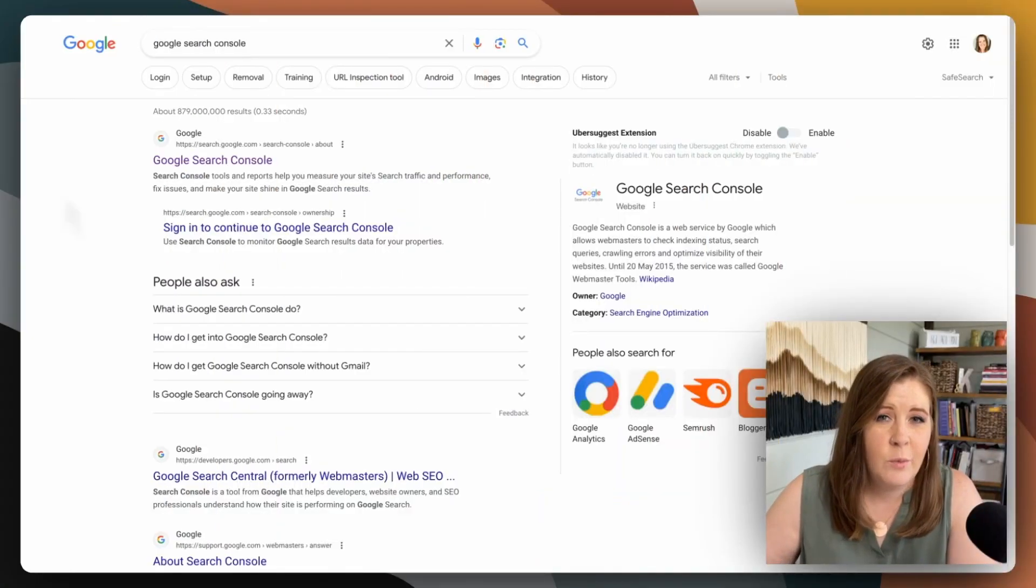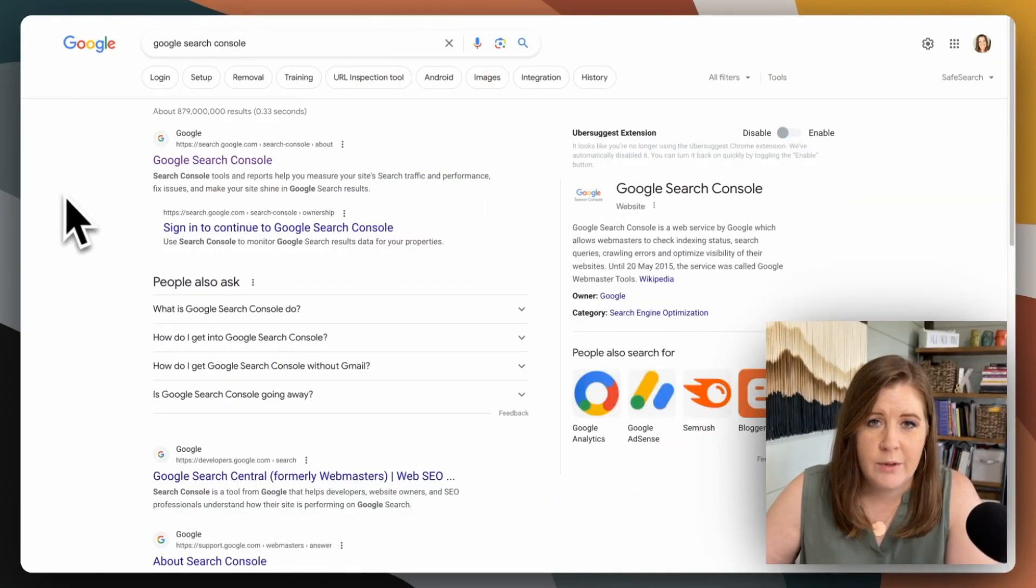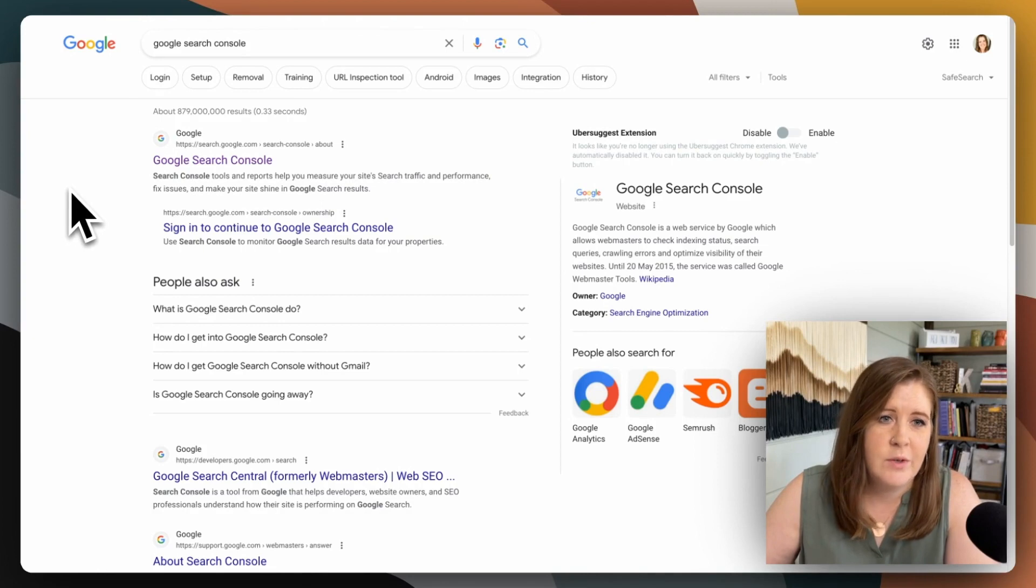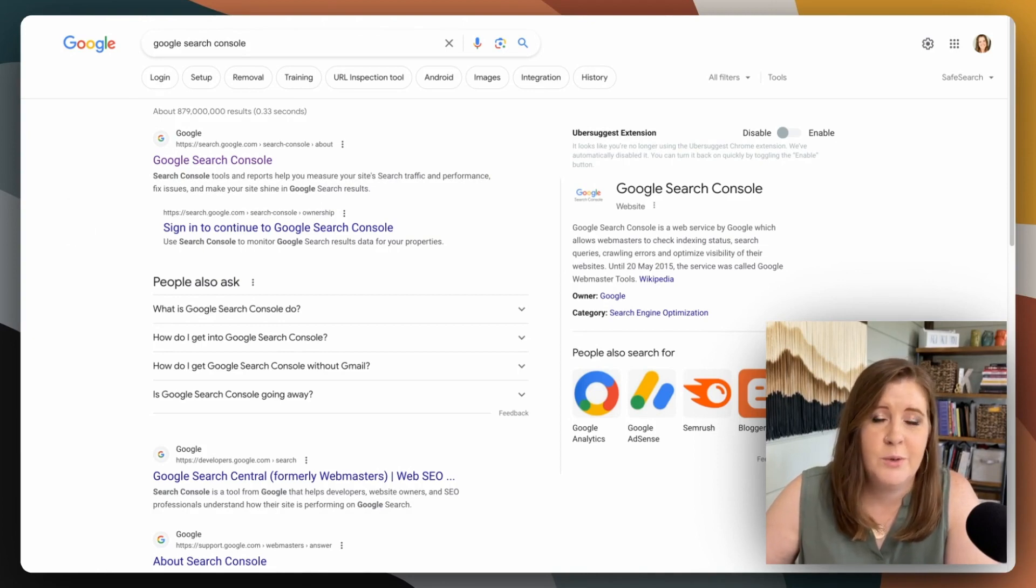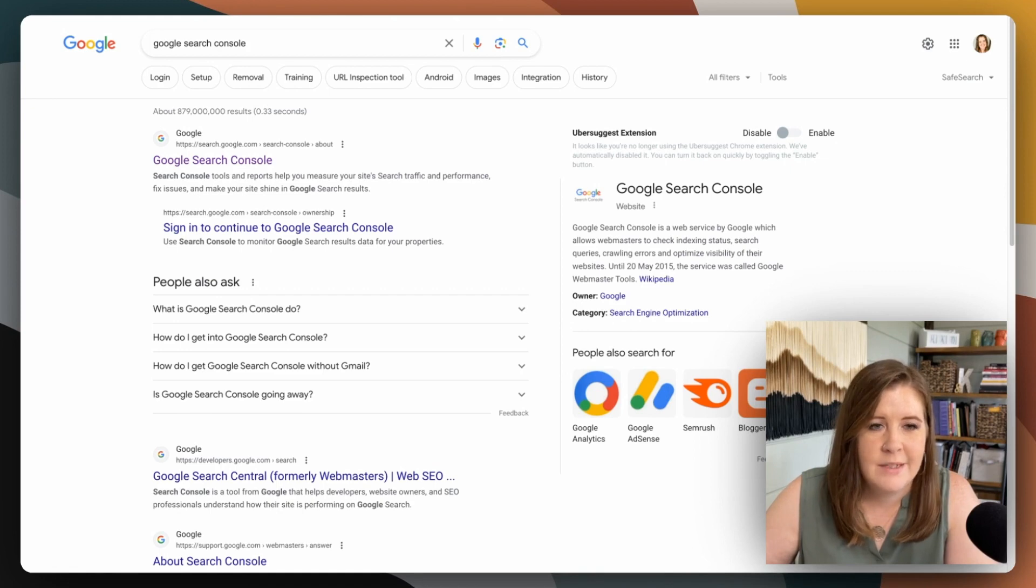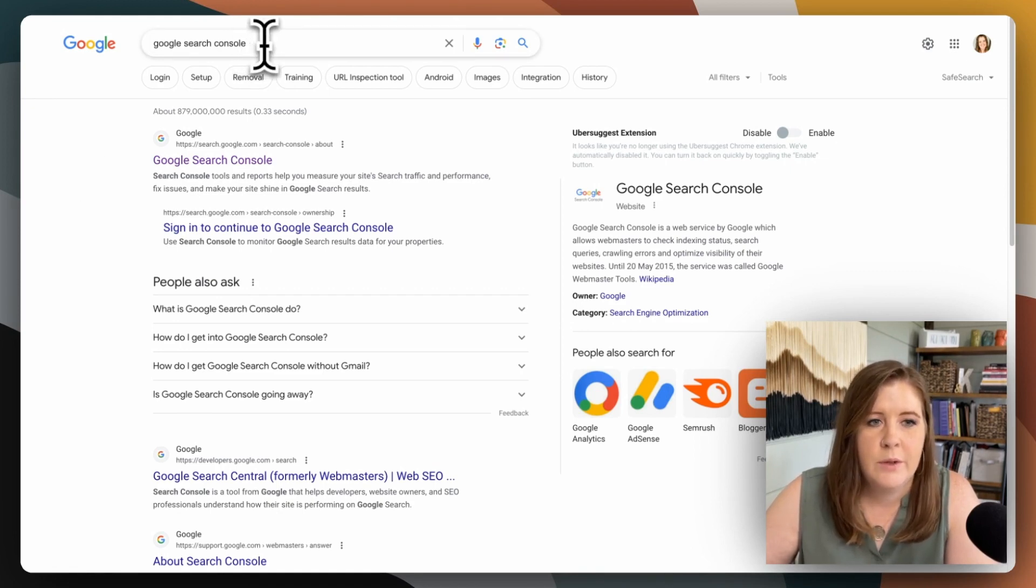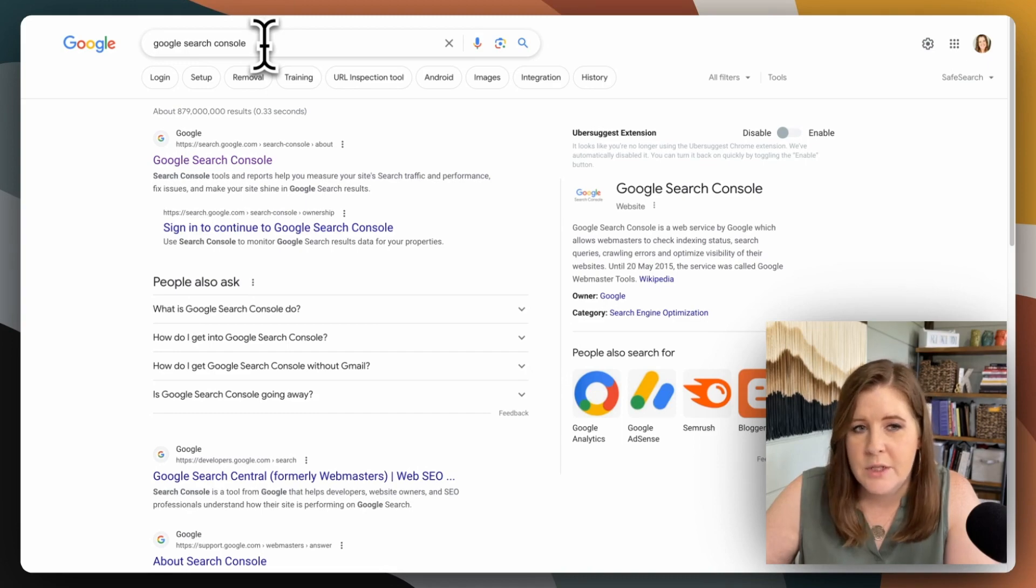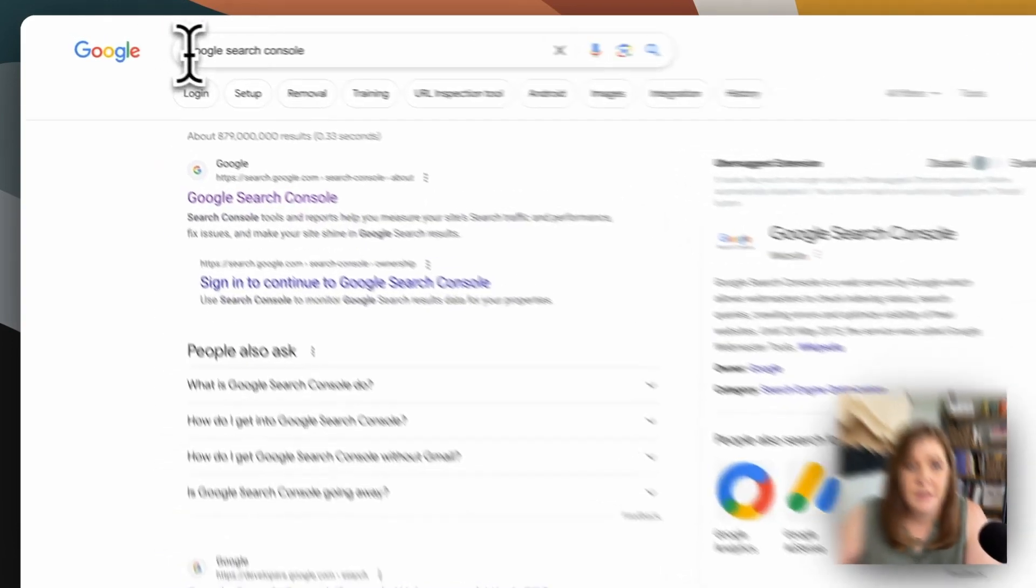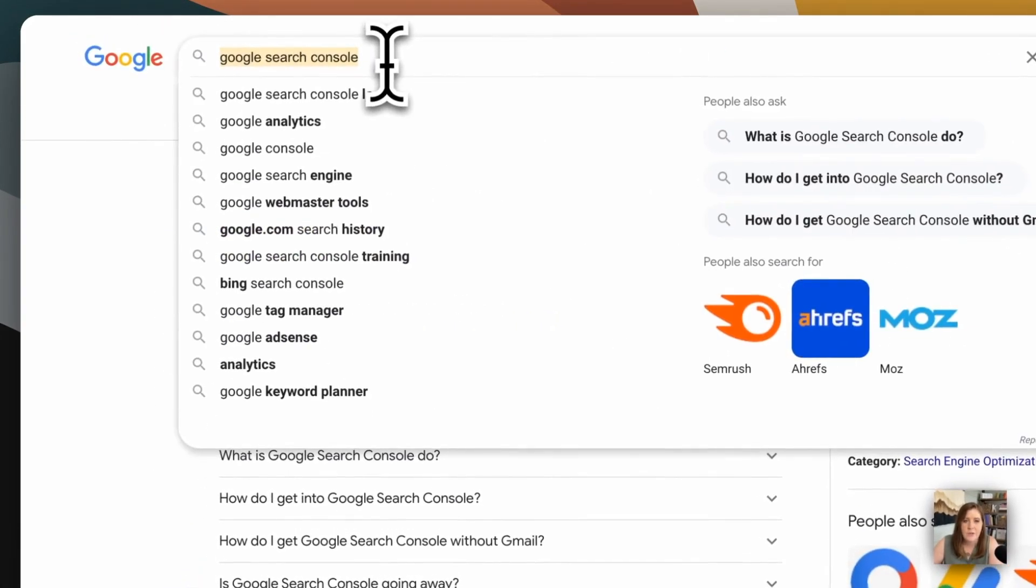To get started, what you want to do is pull up your browser, whatever you're using. I tend to use Google Chrome because it tends to be the most recommended for online web-based apps or browser-based apps.